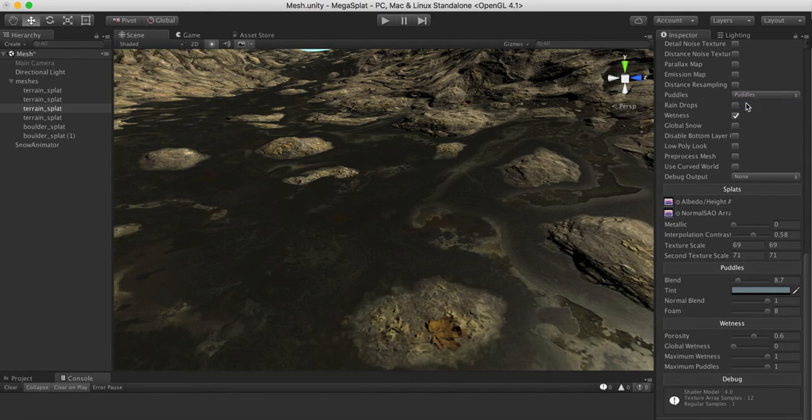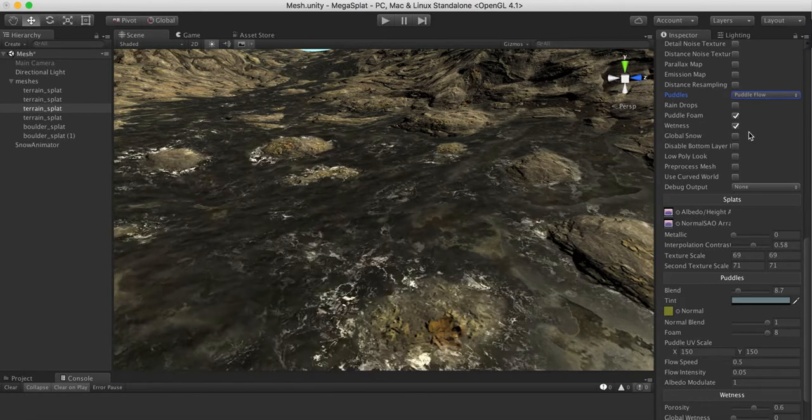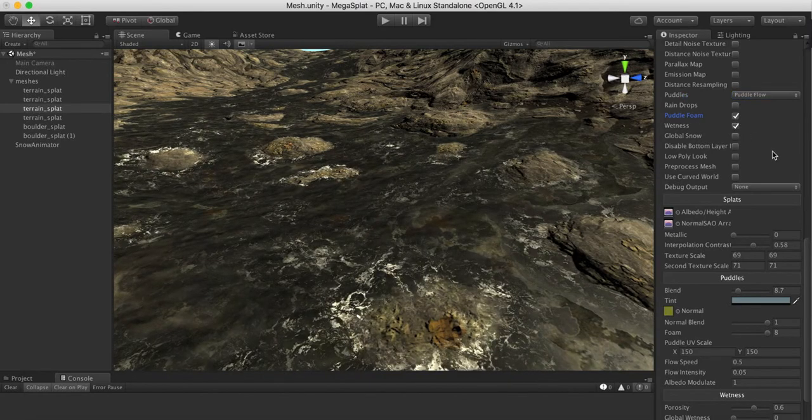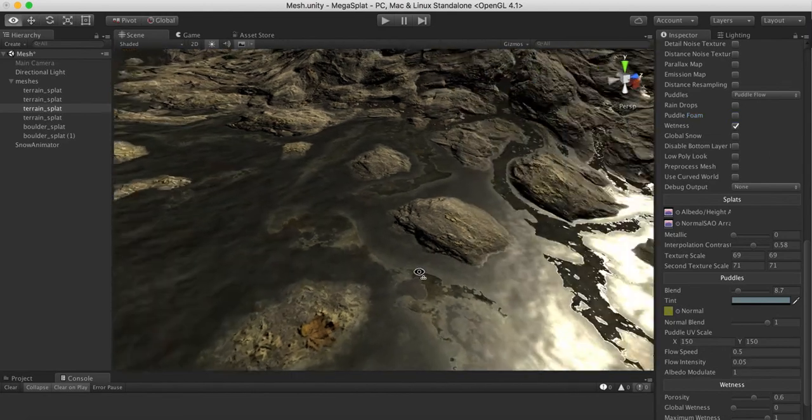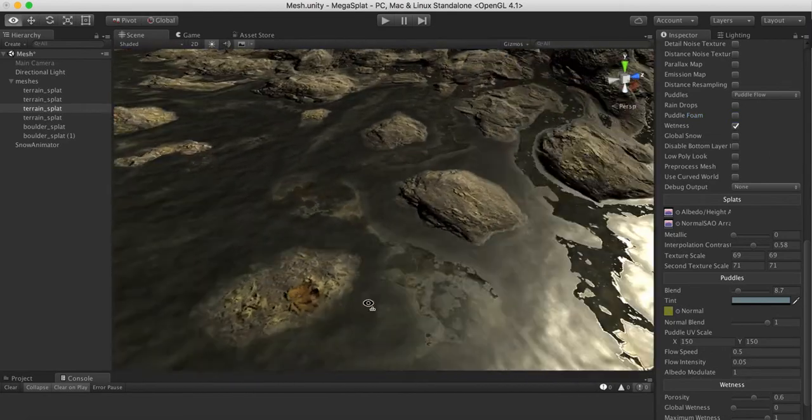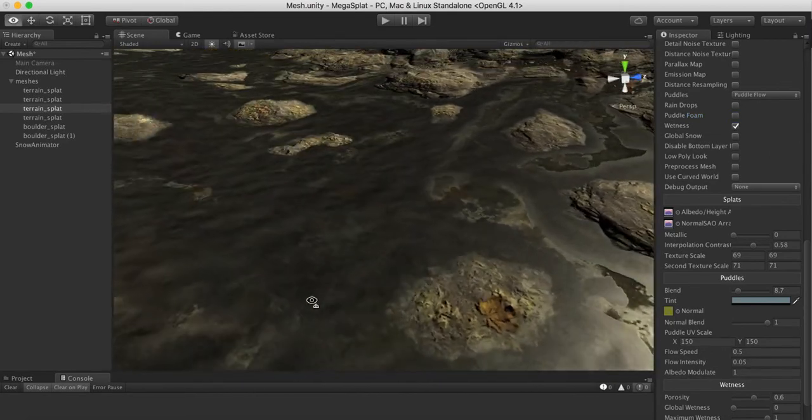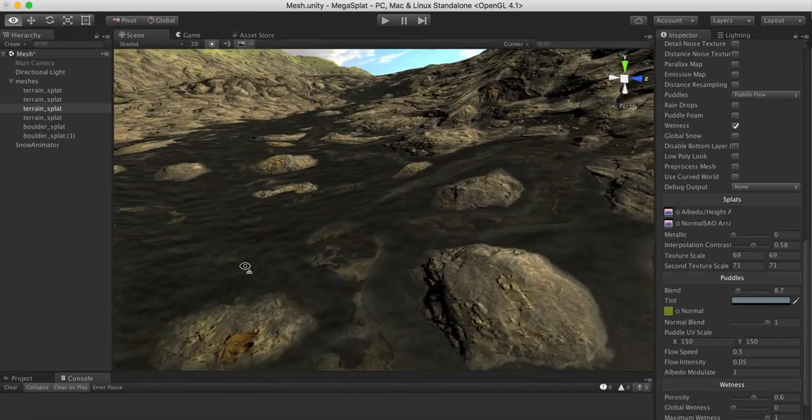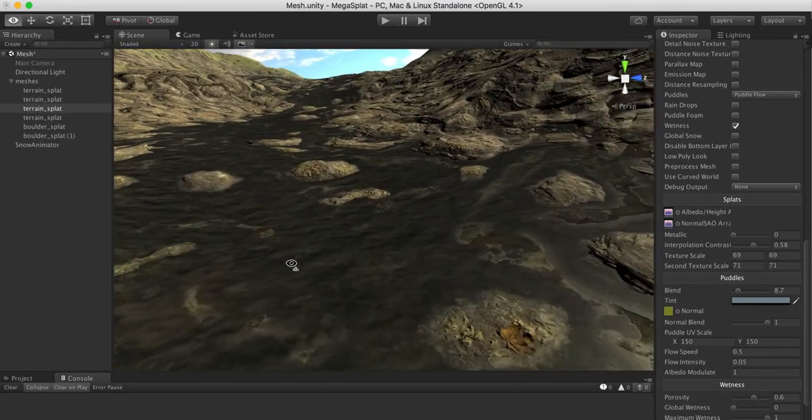The next mode is puddles flow, which if you're familiar with this just basically adds flow mapping to this. Let me turn off the foam for now. Here we get some flow mapping which made the puddles look a little bit better but not great.